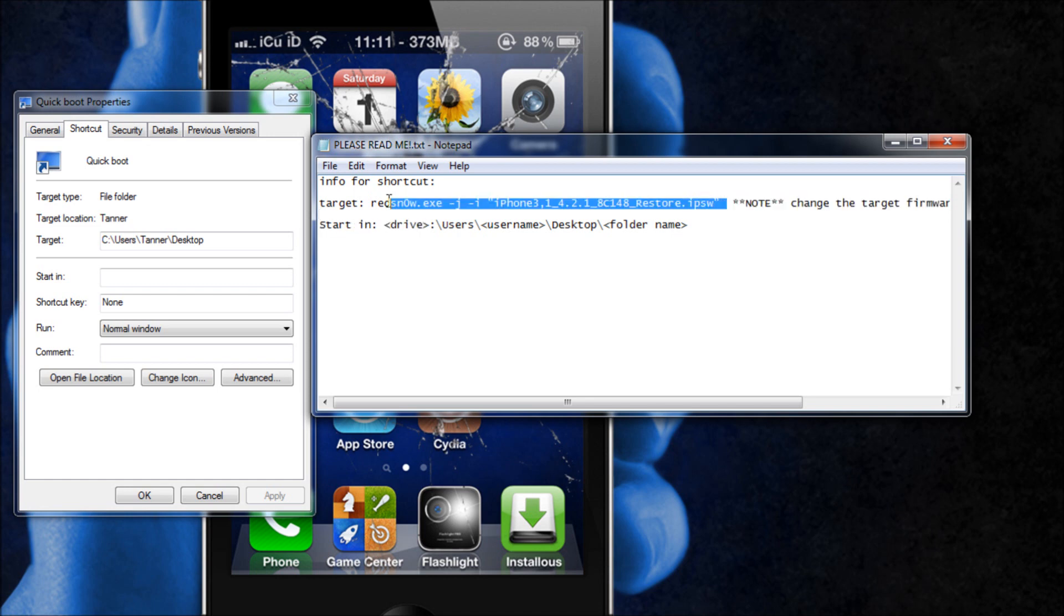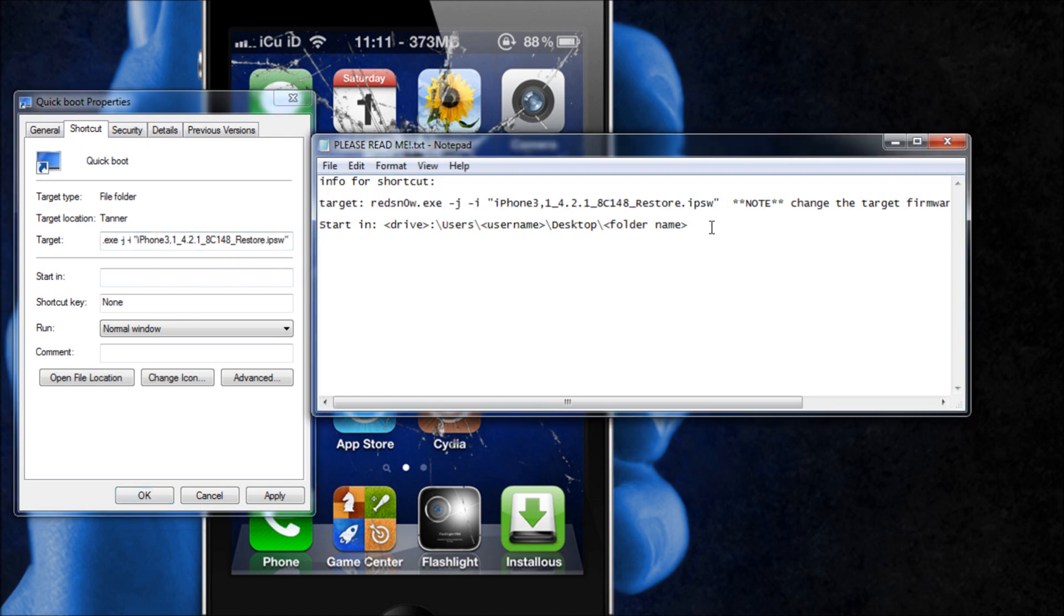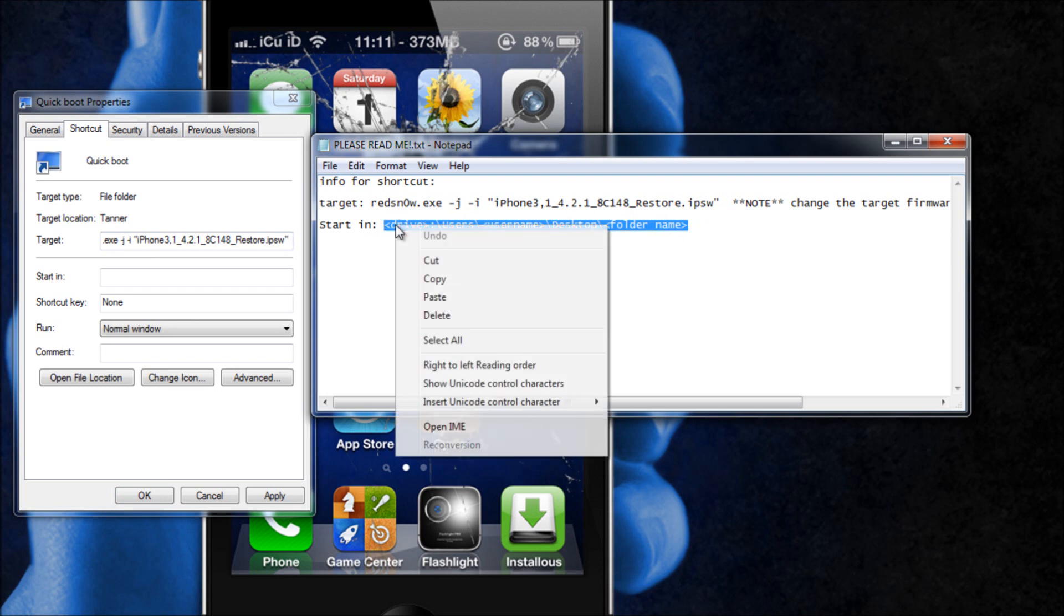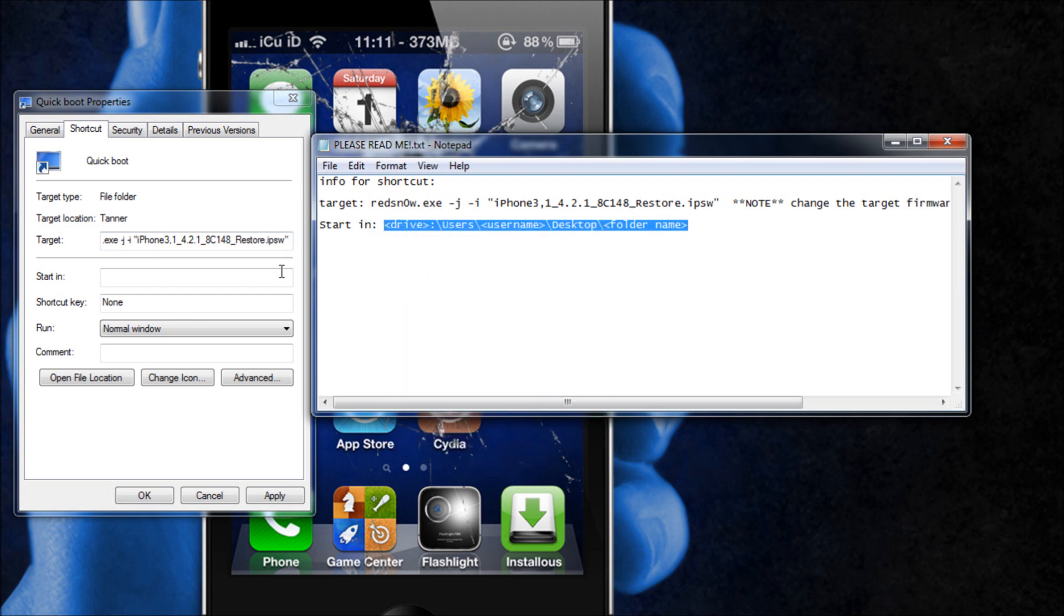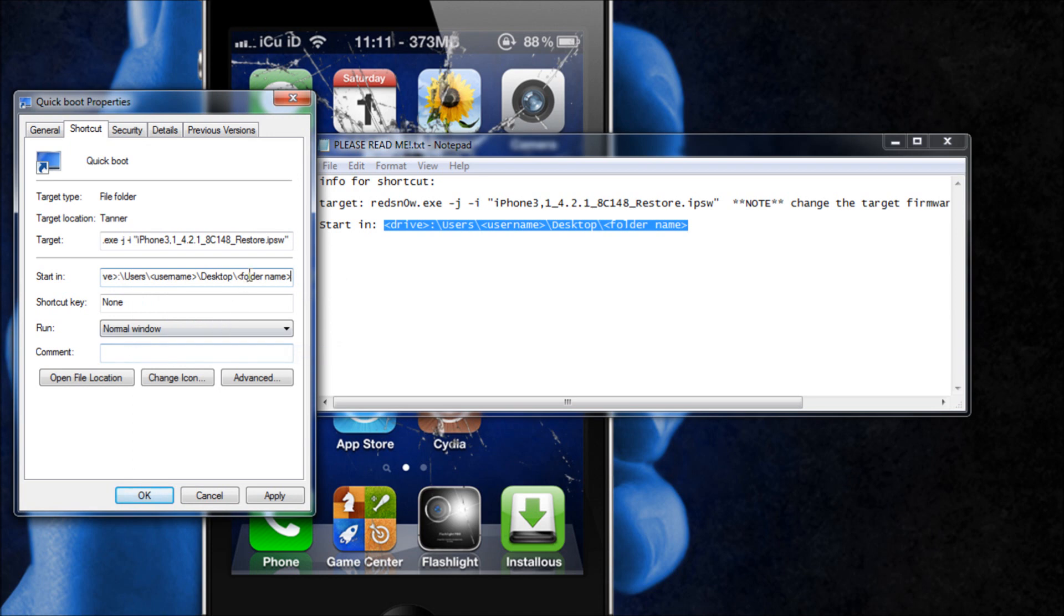So then you will take this whole thing and copy it and then for the target you're going to delete whatever's there and then paste the new target there with the correct firmware name.